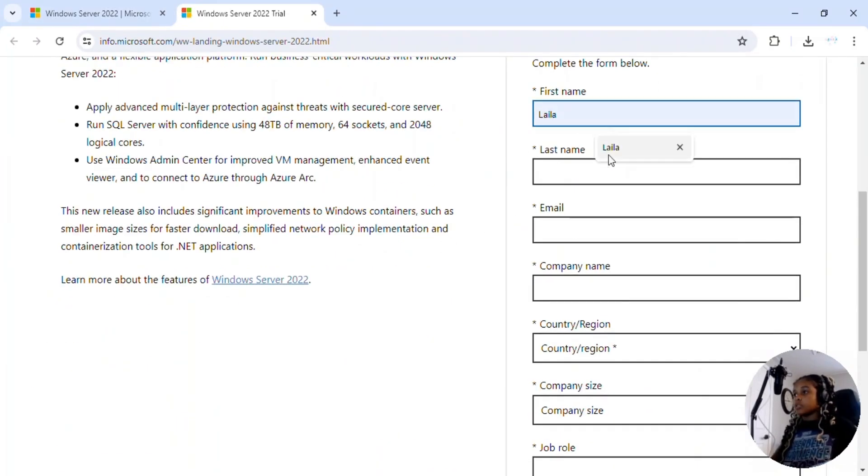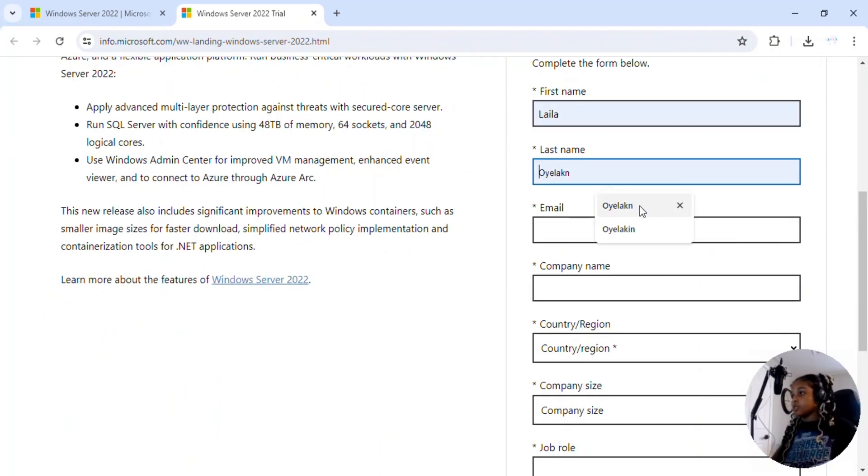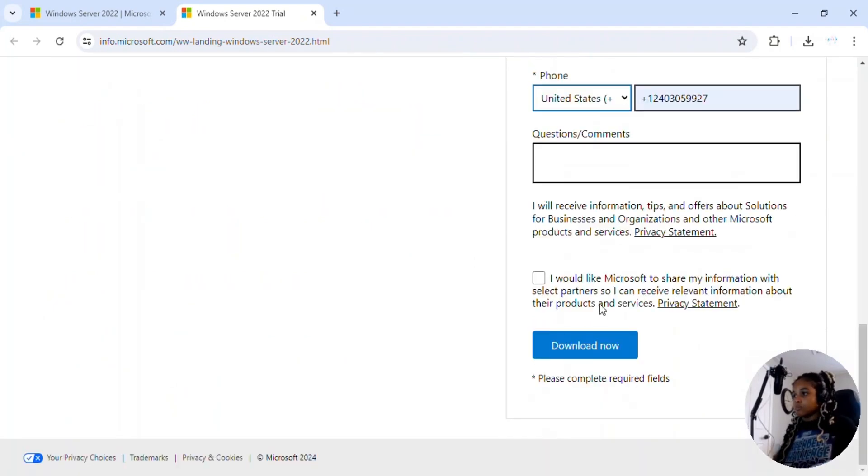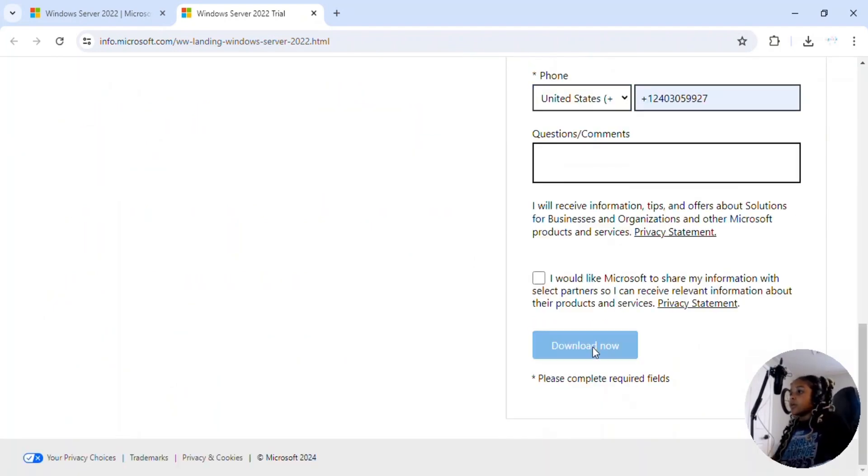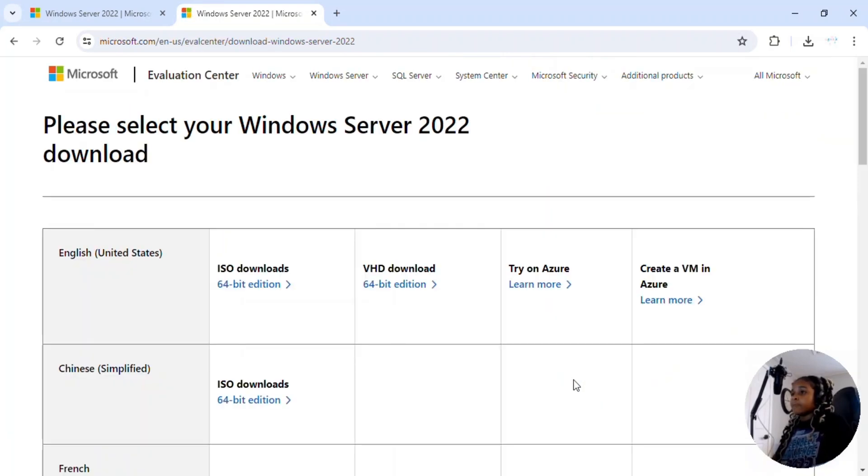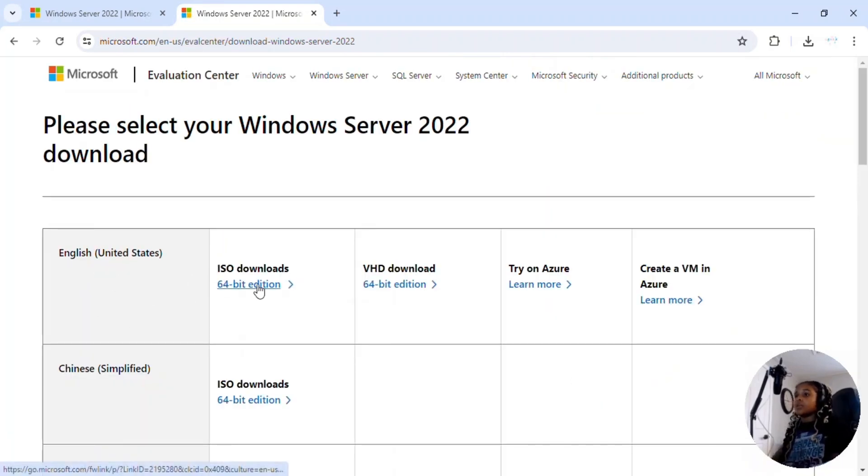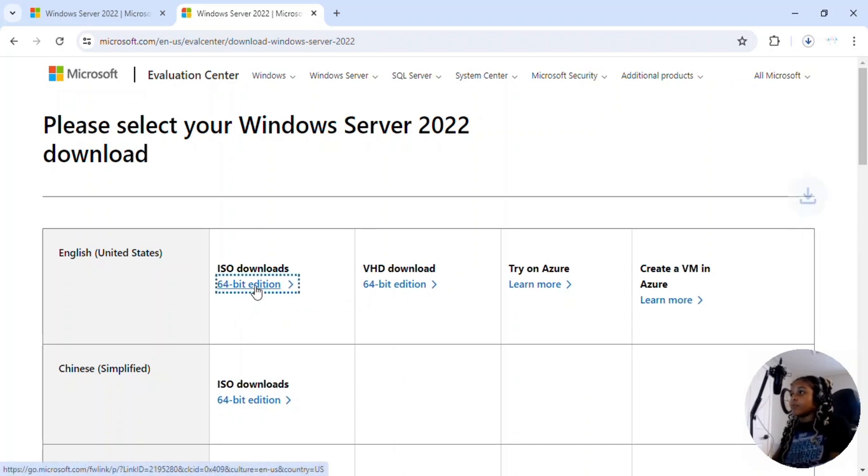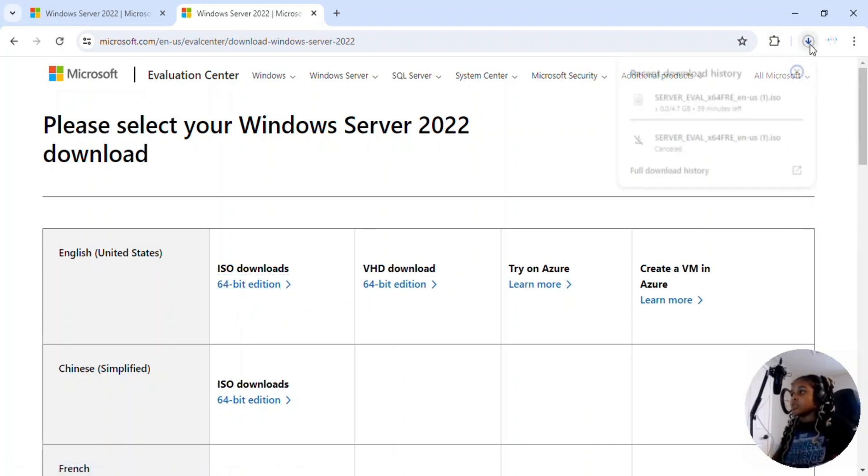Then you have to enter your information. It doesn't have to be your real information, just anything. And then we're going to click download now and we're going to use the English version ISO download 64-bit edition. So click on that and your download should start, which will take a while.